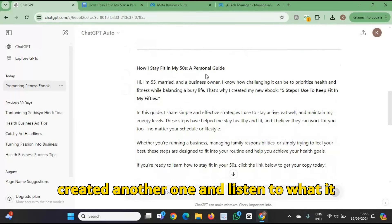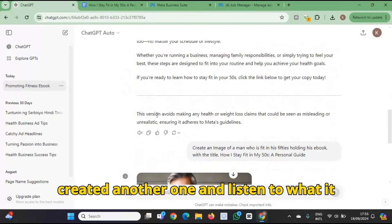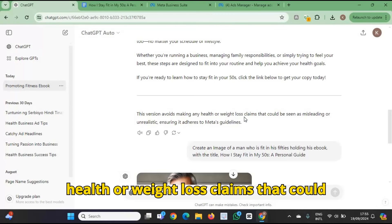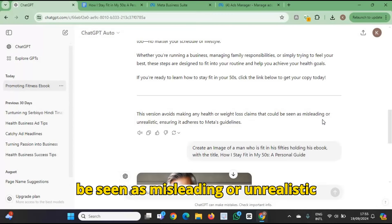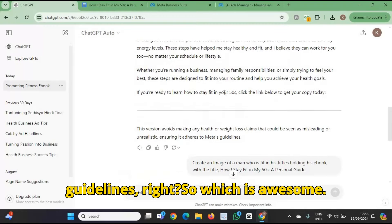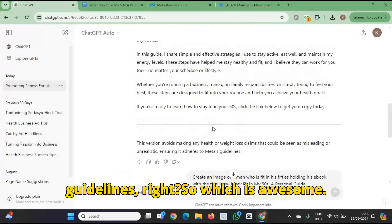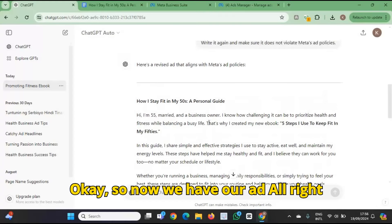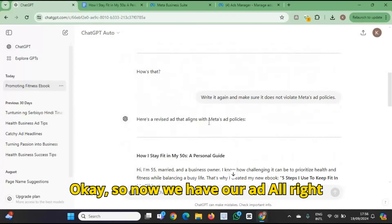It created another one. It says: 'This version avoids making any health or weight loss claims that could be seen as misleading or unrealistic, ensuring it adheres to Meta's guidelines.' So which is awesome. Now we have our ad.